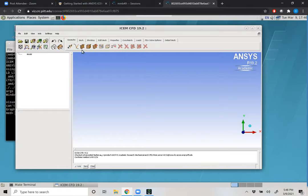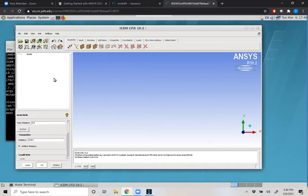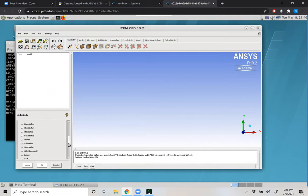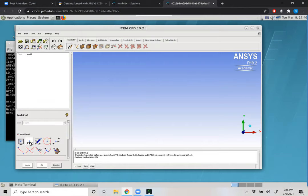Let us begin by constructing our points. The first thing we should check is what are our units within the system — we can specify them. I'm going to put these in as meters, because that's what our solver is going to take. So under the Geometry tab on the top left, I'll click the first icon, create points, and we'll use explicit coordinates based upon our x, y, and z locations.